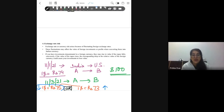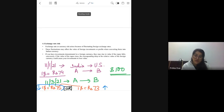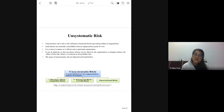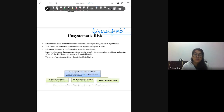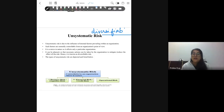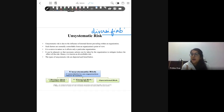So all four types — interest rate risk, market risk, inflation risk, and exchange rate risk — are systematic risk. Next, we come to unsystematic risk. Systematic risk is non-diversifiable; unsystematic risk is diversifiable, meaning you can avoid it. It is common to a single organization, micro level, and controllable by that organization. As an investor, I can avoid unsystematic risk by avoiding that particular industry or company.